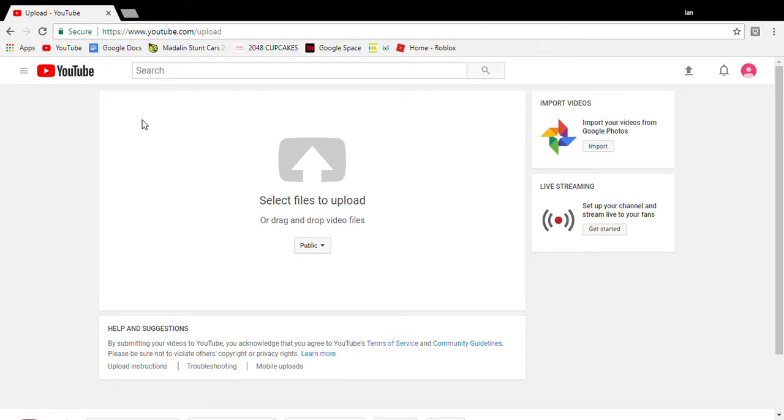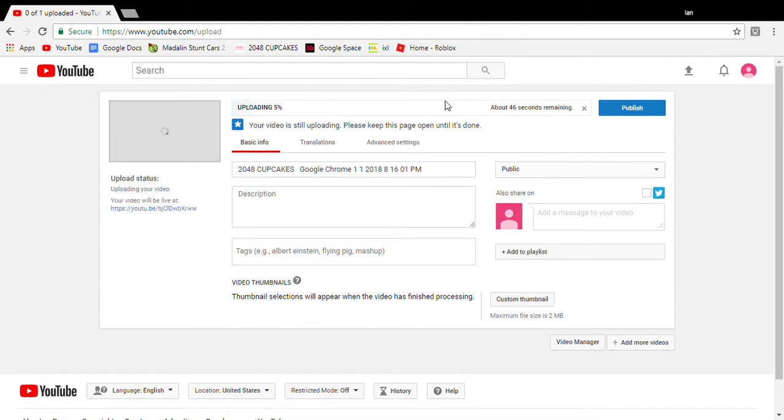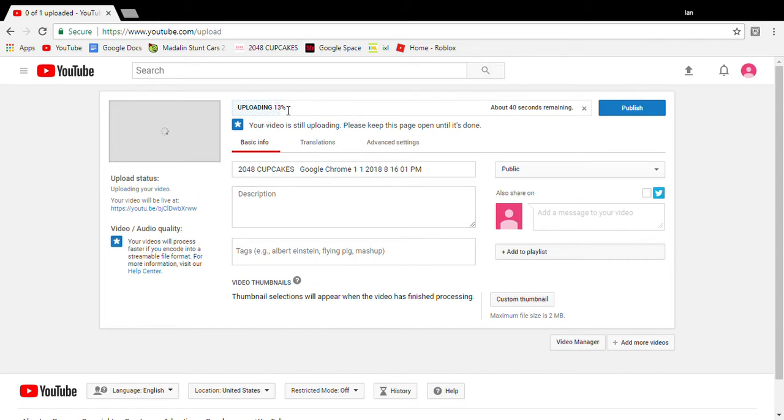Right now I have all my videos here. I'll be uploading this video I just made. You just select it, hit open, and it comes up.